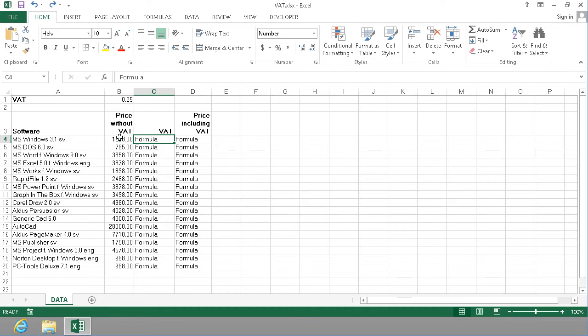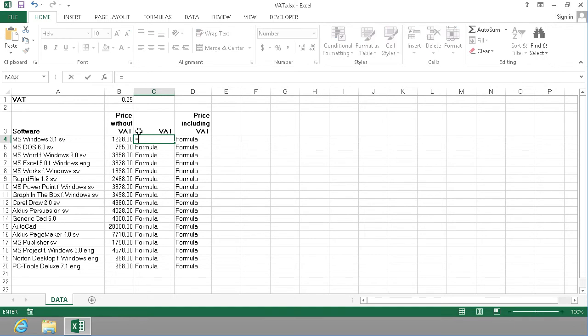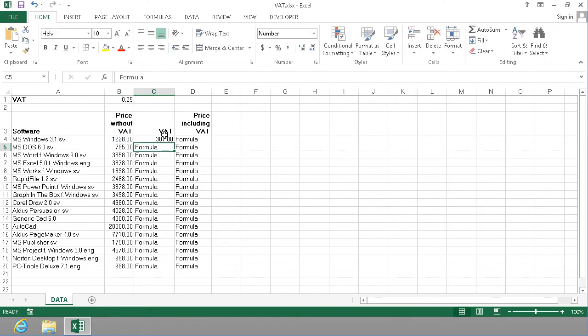I'm going to start by doing a formula here to calculate the price including VAT for this software. I have a price list here as you see. I'm going to do equals and then multiply the price by the VAT rate like that. You see that works fine just for the first one here.